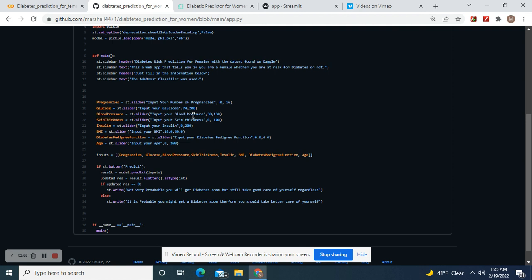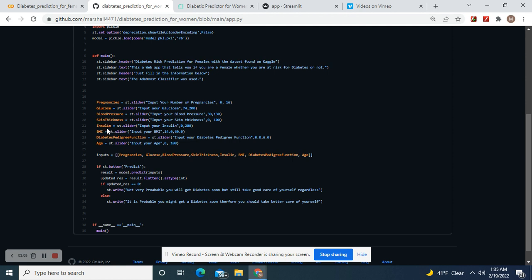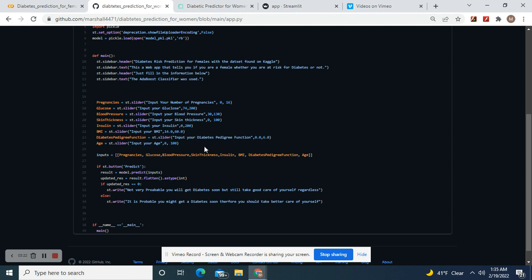So I just put in 30 to 130. Skin thickness 0 to 100, insulin 0 to 200. They weren't really descriptive in the dataset back when it was on Kaggle for insulin exactly—whether it was insulin resistance or whatever. Then there's BMI 14 to 60, pedigree function 0.0 to 60.